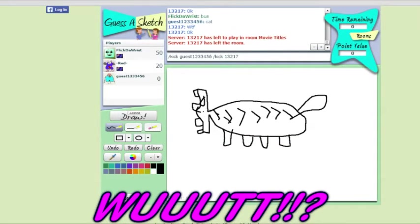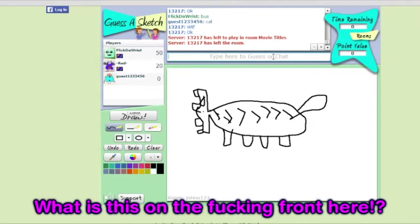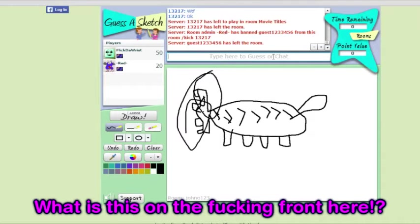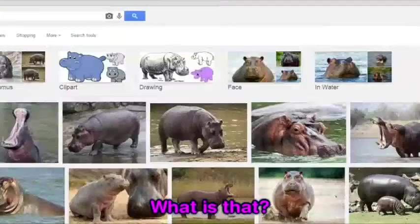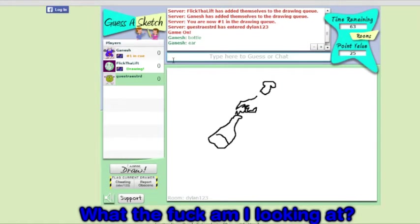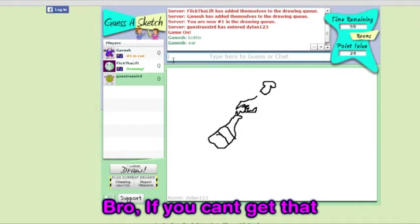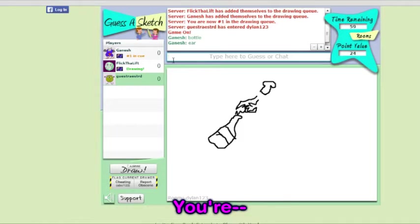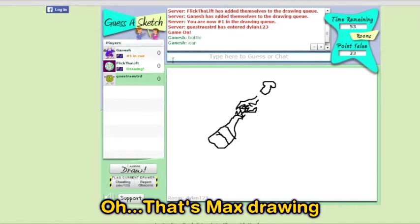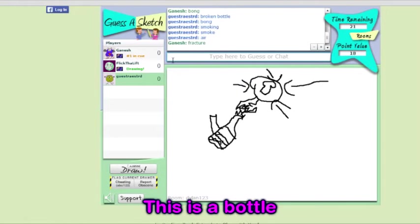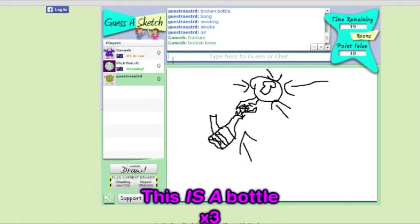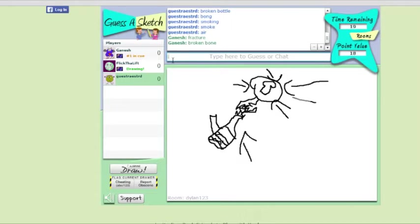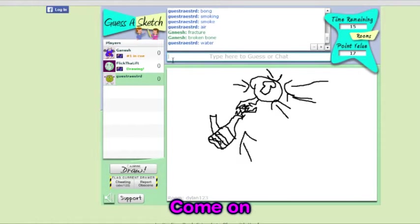It's fuck. What is, what is this thing on the fucking front here? What is that? Max? Yo. What the fuck am I looking at? Bro, she can't get that. That's a good ass fucking—No. Oh, that's Max drawing. Look at the lift. This is a bottle. This is a bottle. This is a bottle. Oh, okay. This is the thing flying out of it. Come on.